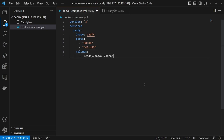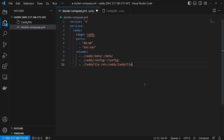The first volume is data, so we can persist the SSL certificates. The second is config, to store some Caddy configurations. And the third is the Caddyfile, so Caddy has the correct Caddyfile for its reverse proxies.